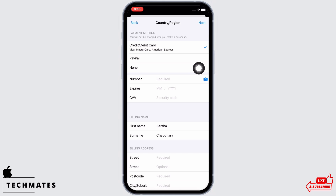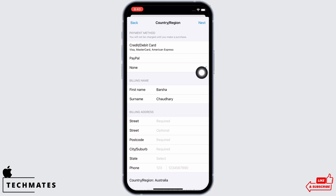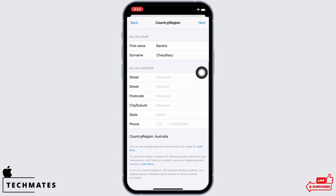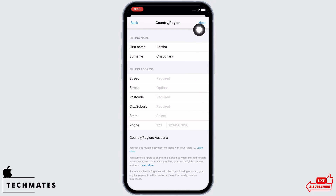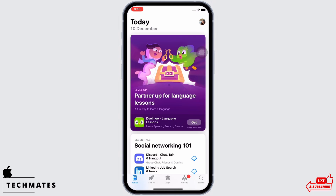Now fill in the required details. I will select none for the payment method for the time being. Also enter the billing name and billing address very carefully, as this step is important. Once done, tap on the next option.